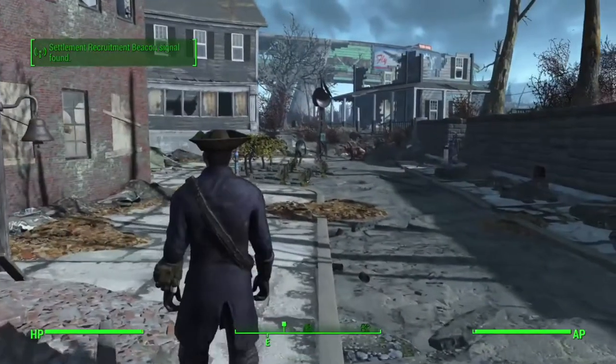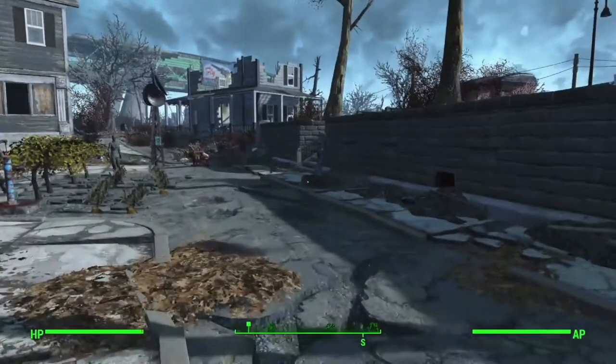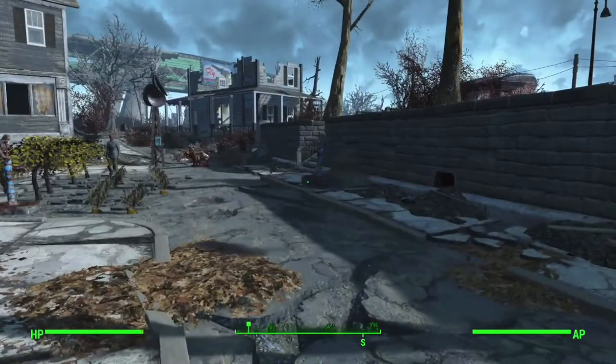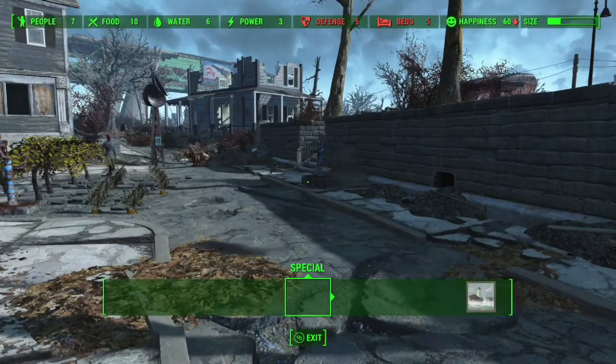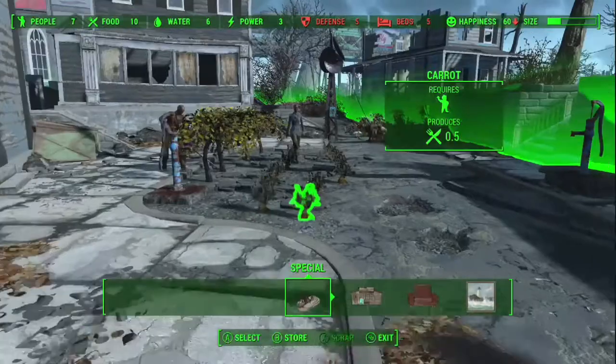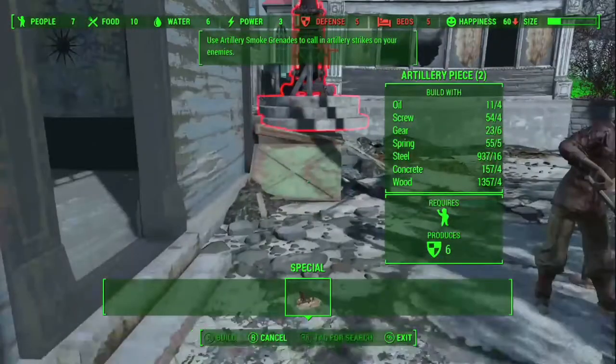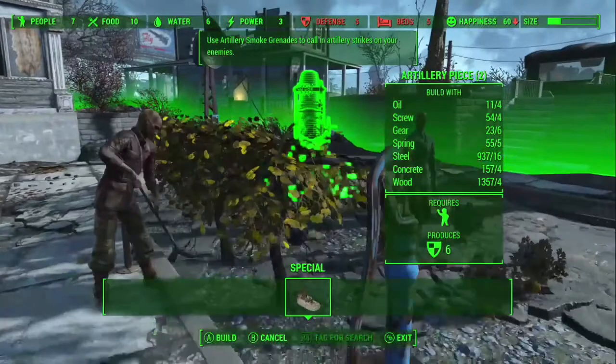Hey guys, it's me again. Yes, that's right, this voice you're hearing right now — it's not a hallucination or anything. It's my voice. I'm back, after all these months.